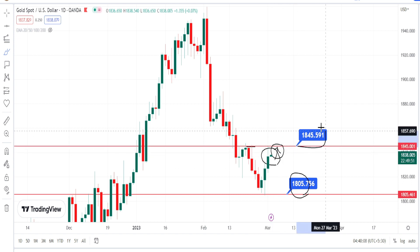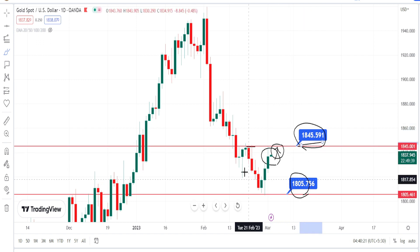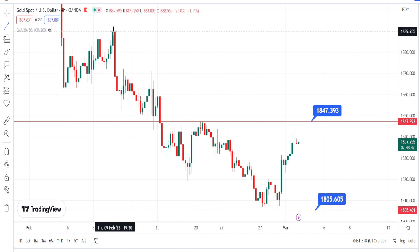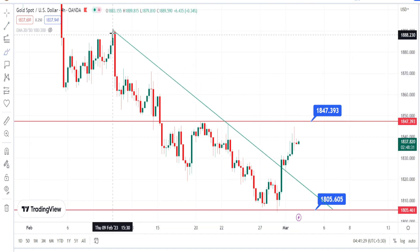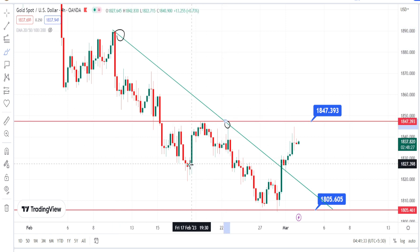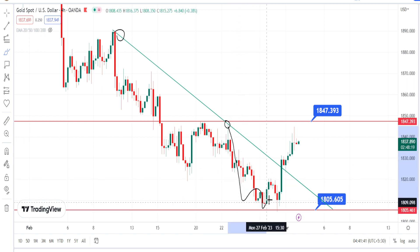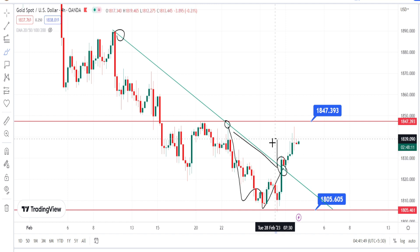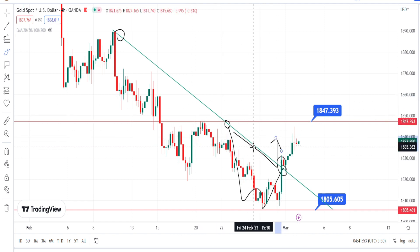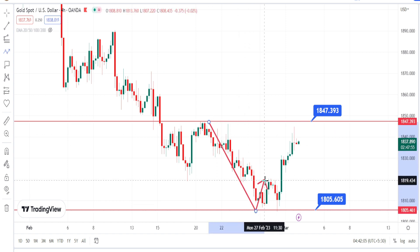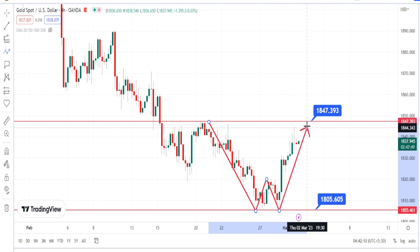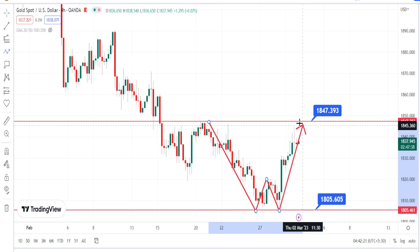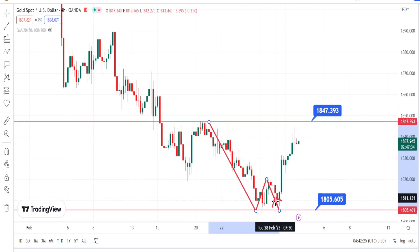Let us wait and see if the price action breaks the resistance level of 1845 in the daily time frame. Now looking at the four-hour time frame — the price action was respecting a trend line or resistance line from the past, trending bearish. Yesterday it gave a very strong bullish candle and broke out from this resistance line on the bullish side, making that trend line invalid. We have also noticed the price action forming a double bottom pattern, retracing near the resistance level of 1847, where the bearish move originally started.